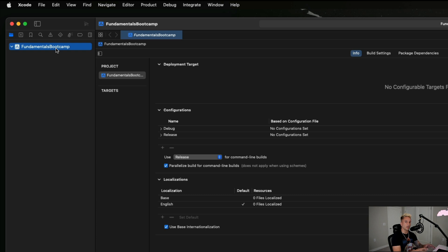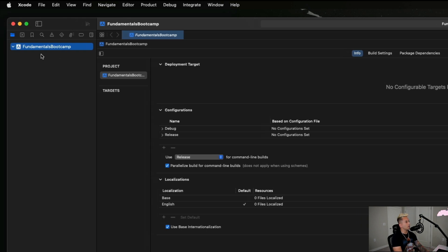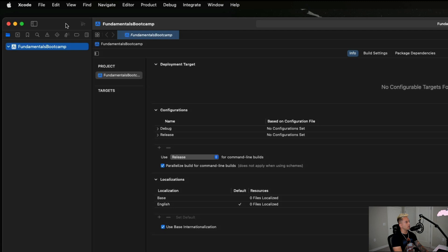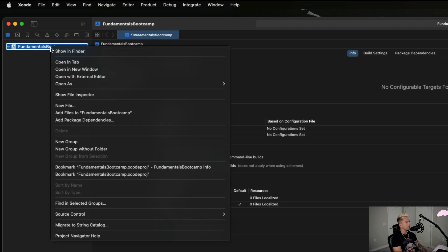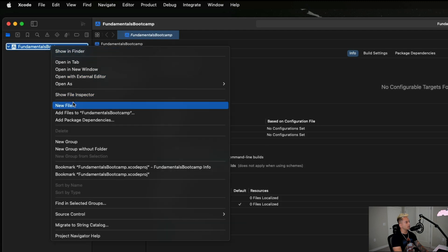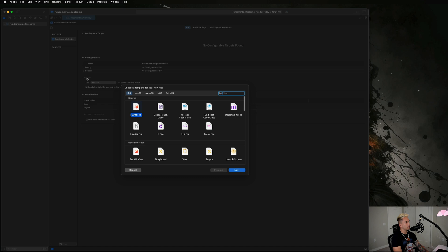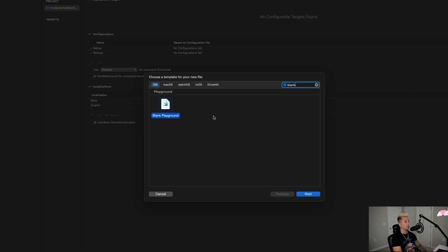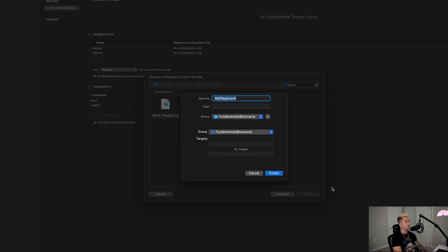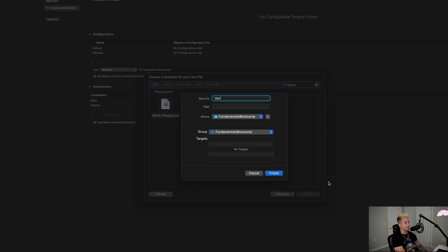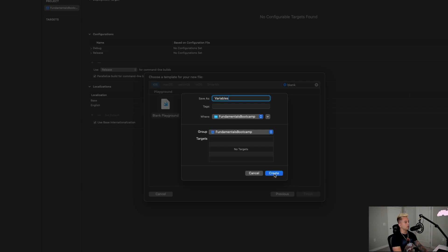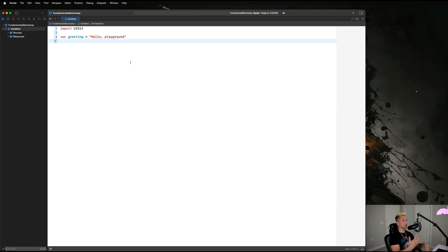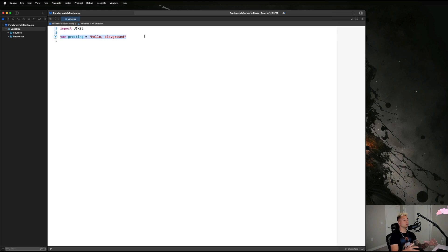On your project name in this little left side menu here, you can just right-click on that and then say New File. We are going to go up to this filter bar and we're going to search for Blank, and we're going to select this option as a Blank Playground. Hit Next and we're going to call this guy Variables. Hit Create, and that should create a blank file for you that looks like this. You should see this 'import UIKit' and 'var greeting equals hello playground' - don't worry about what those things are right now.